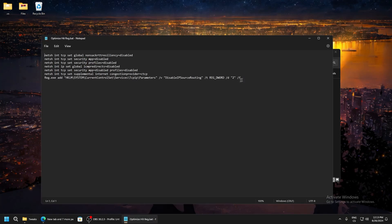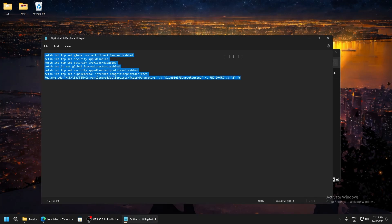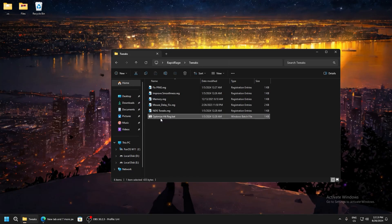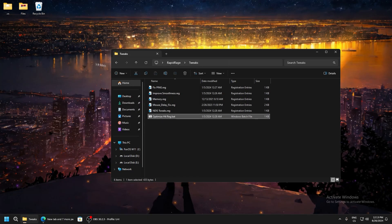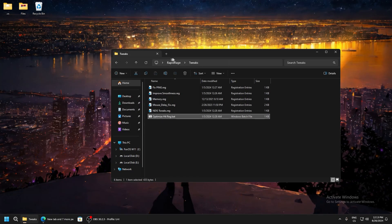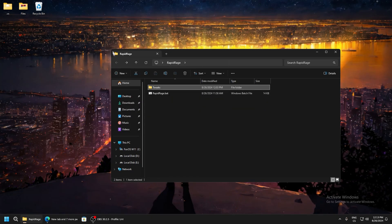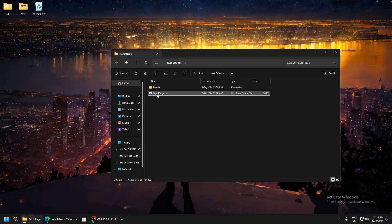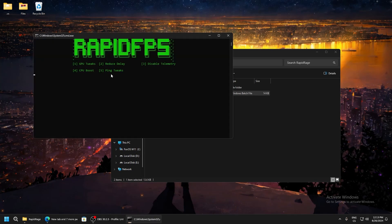Run as administrator. After the script is applied, go back and now go to rapidrage, run as administrator.